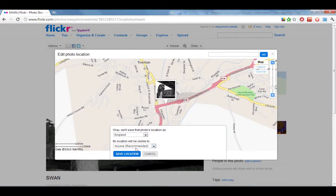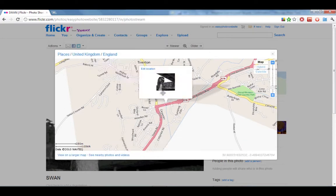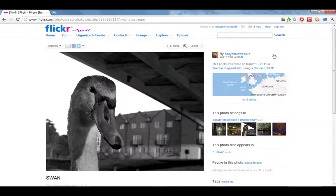I just want anybody to be able to see my photo so I'm going to choose 'anyone' and then click save, and that's done. You can see that Flickr has changed the location of that photo to Tiviton. So that's the guide to geotagging your photos — I hope it's been useful and I'll see you soon.